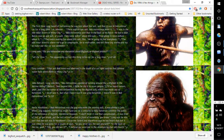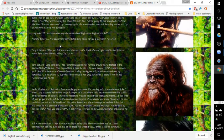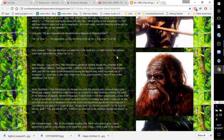Long asks, 'Do you remember any discussion about Bigfoot or Bigfoot pranks?' 'All the time. He apparently carried this thing in his car for a long time. Long time.' Pages 47-48.